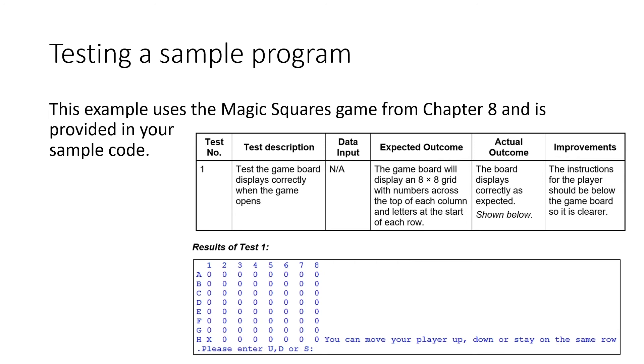But these tests here will be a good example of how you could do a typical test plan. So yeah, we have test number one. We're testing if the actual board displays correctly when you open up the program. So there's no input required at this point. Write down what you expect will happen. So in this case, you're thinking that you have an eight by eight grid, and you're going to have all the letters and the numbers in the right place.